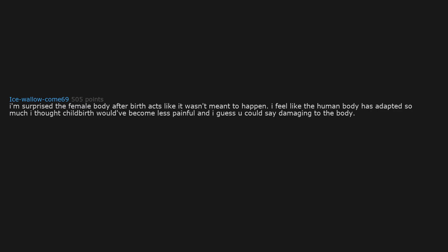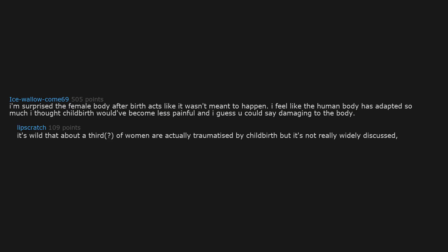I'm surprised the female body after birth acts like it wasn't meant to happen. I feel like the human body has adapted so much I thought childbirth would have become less painful and I guess you could say damaging to the body. It's wild that about a third of women are actually traumatized by childbirth but it's not really widely discussed, especially considering literally every human on earth was given birth to by someone.